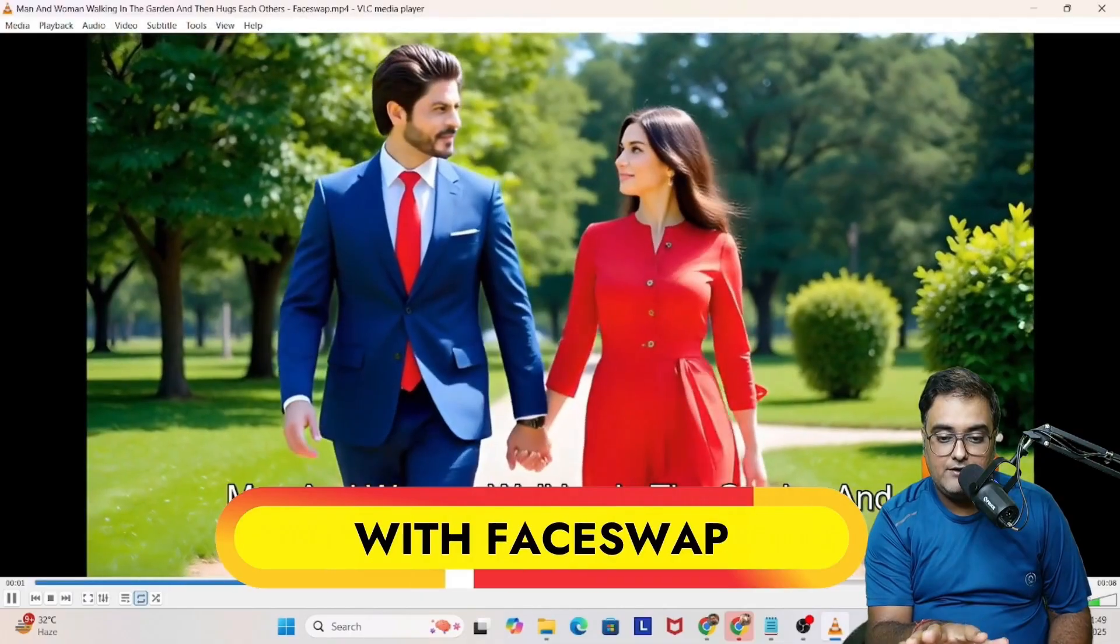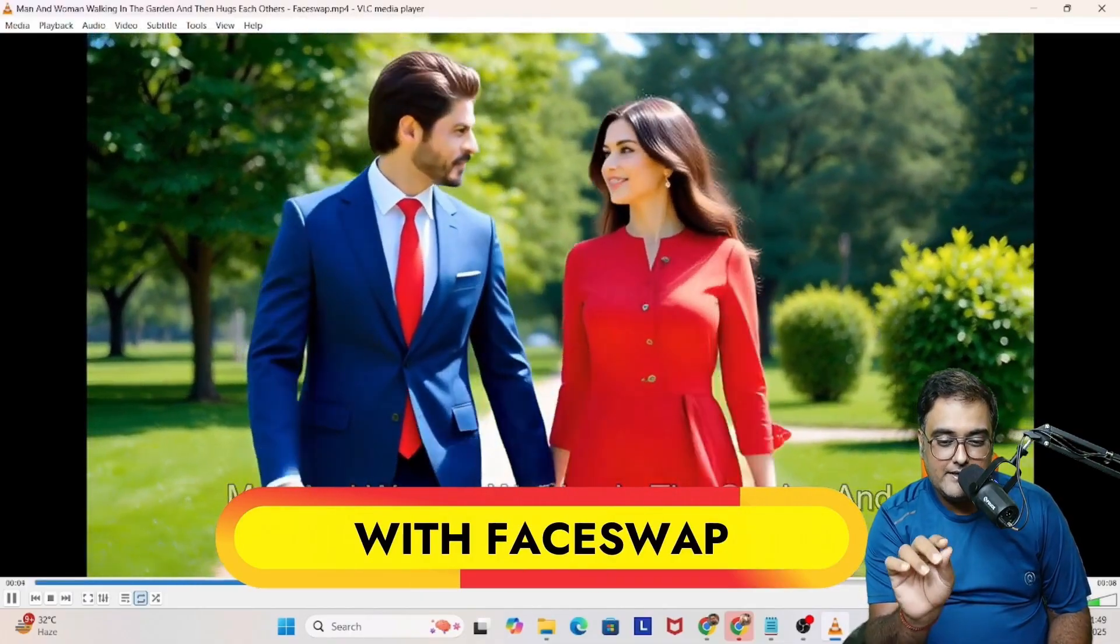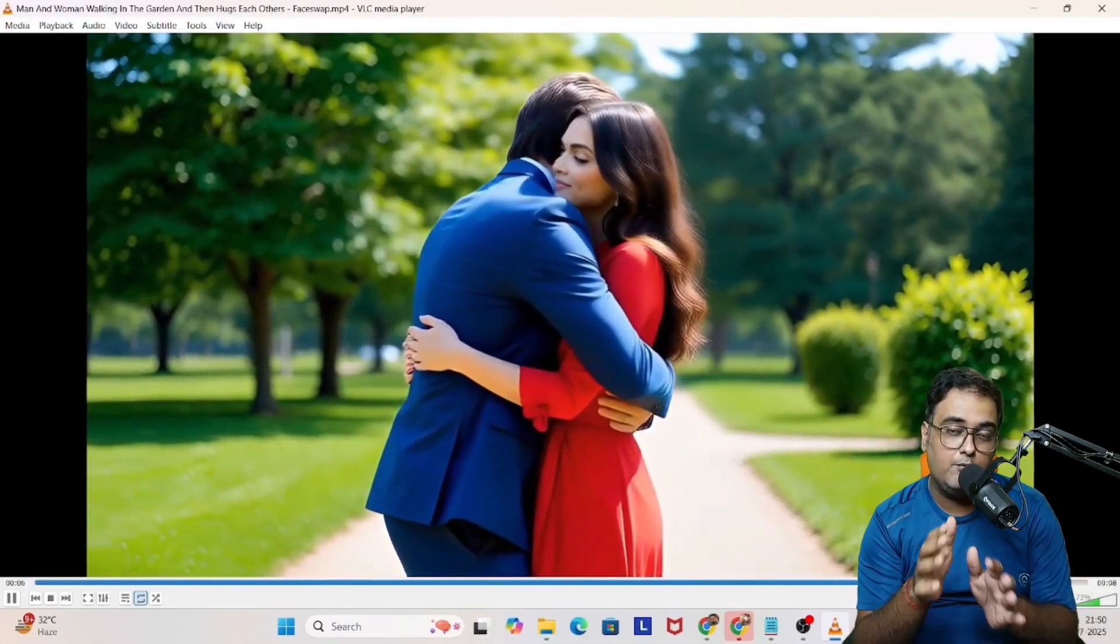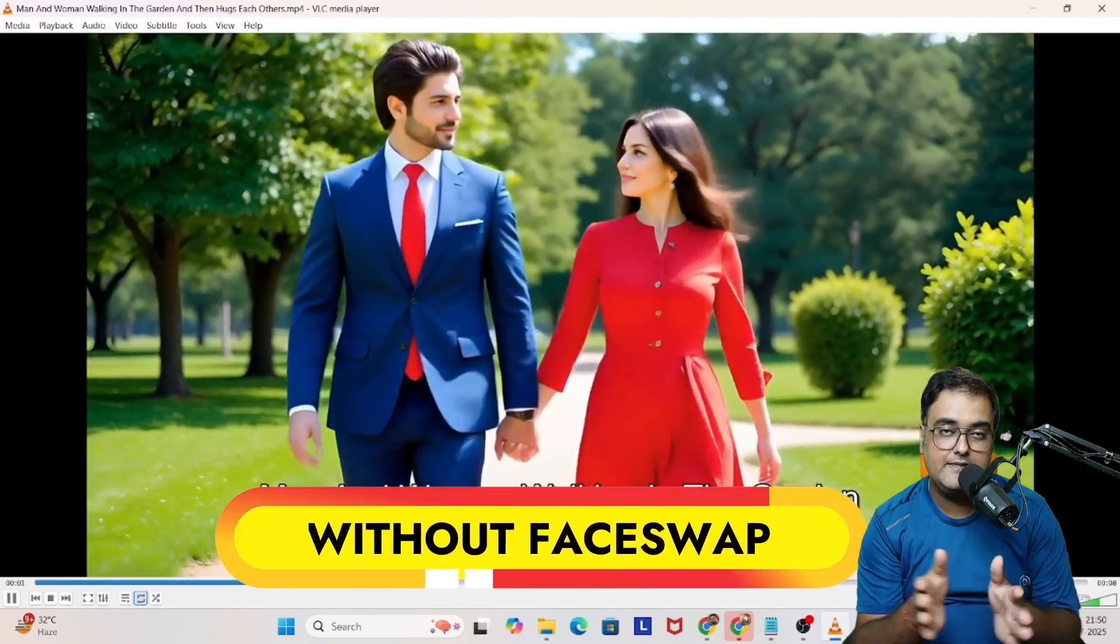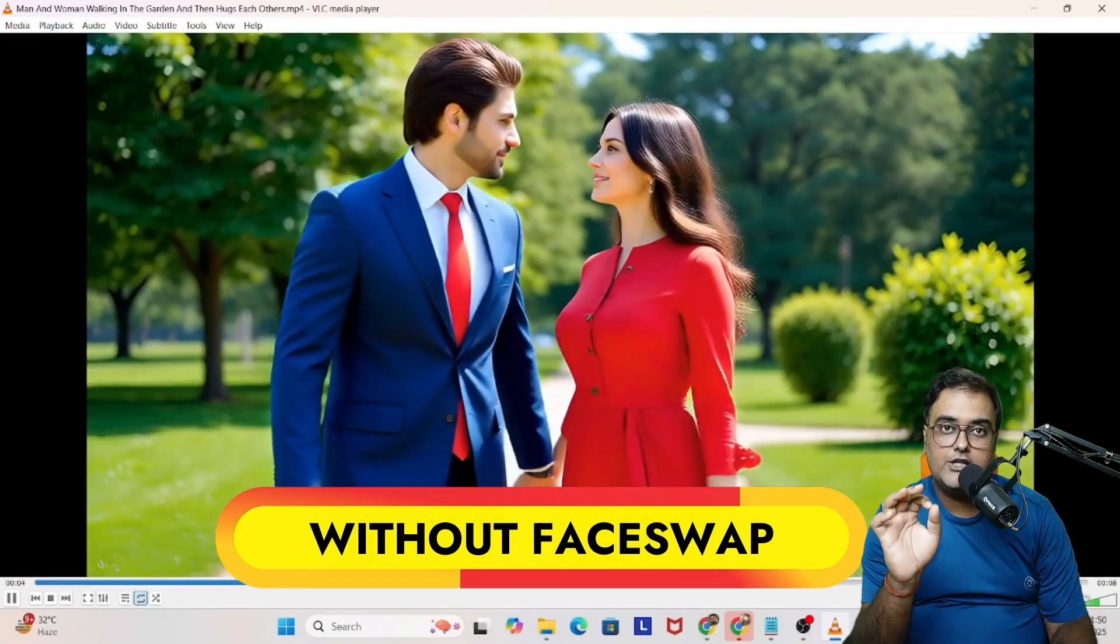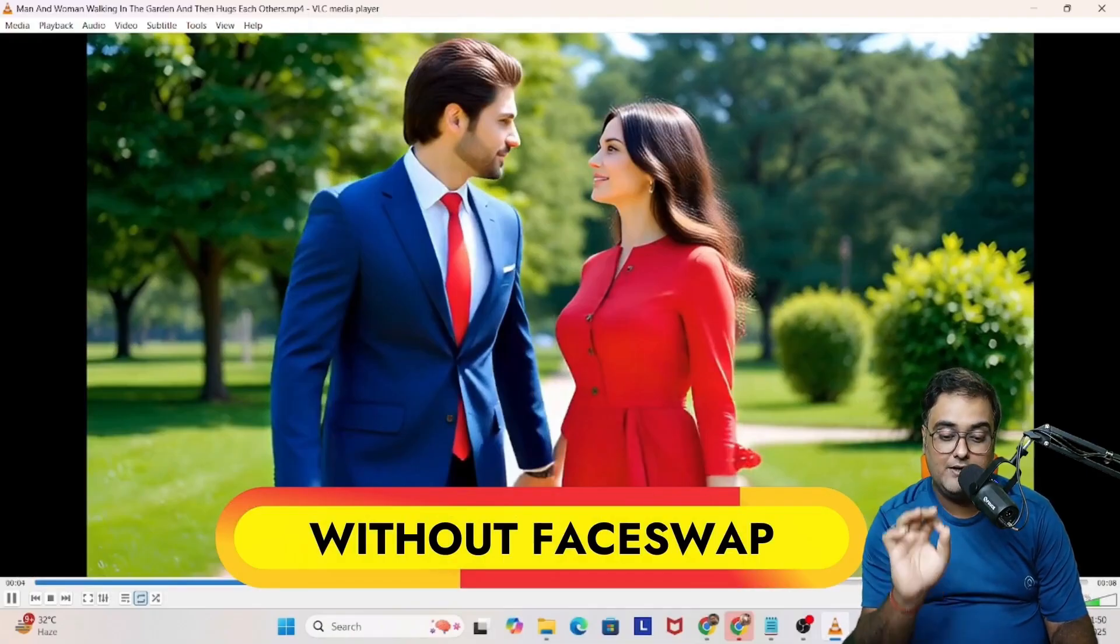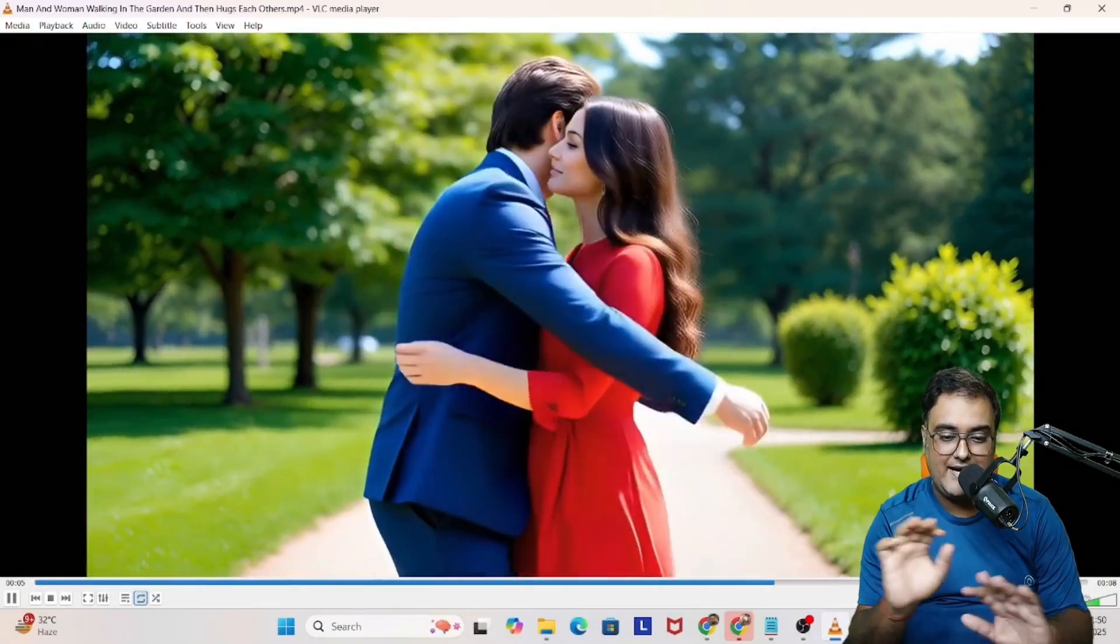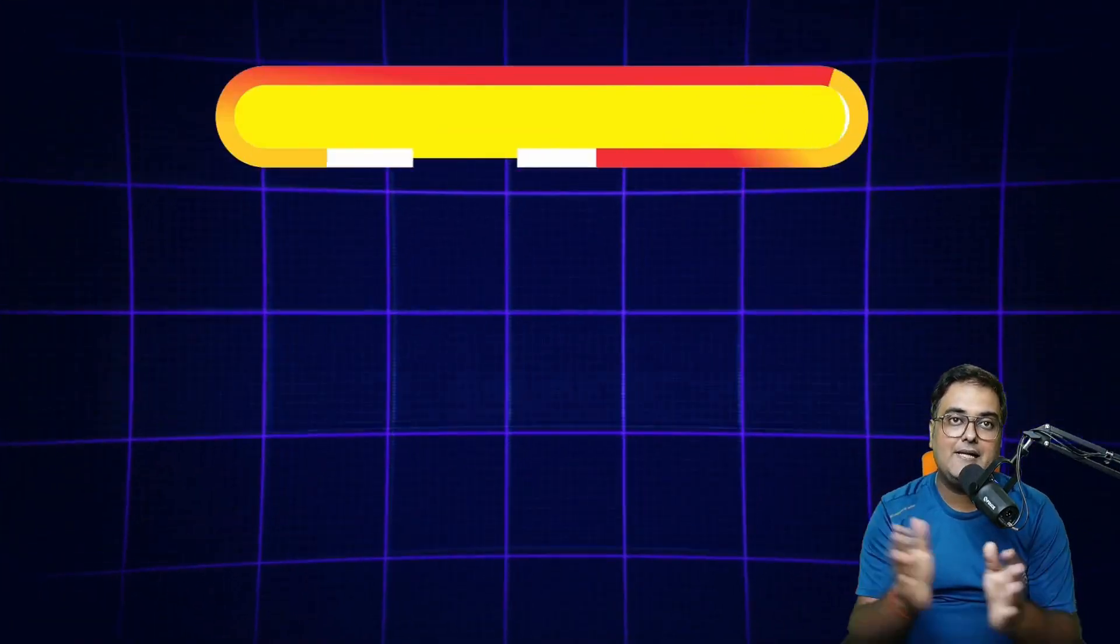This is the one with the face swap. As you can see, this comes a little distorted because there is a lot of movement happening. But then again, it does a decent job. But this one is quite amazing. No distortion. As you can see, everything comes with perfection in face without the face swap in Video Express AI. So that's quite cool.